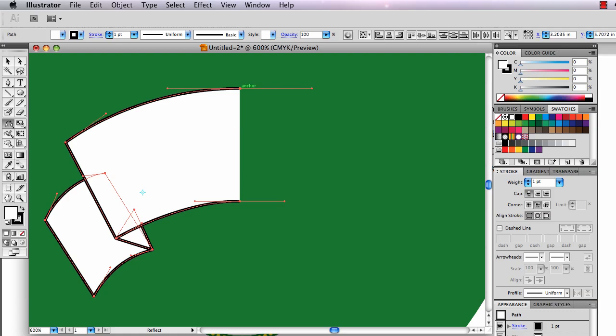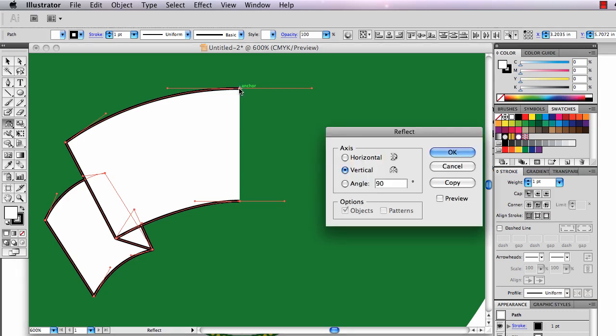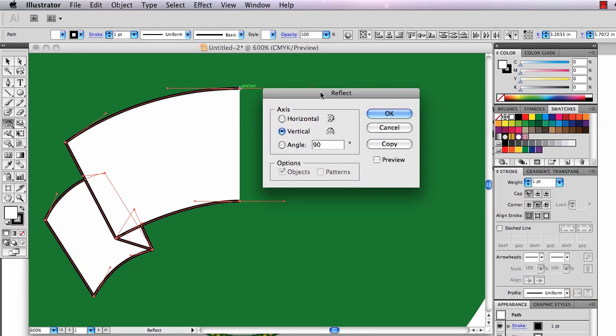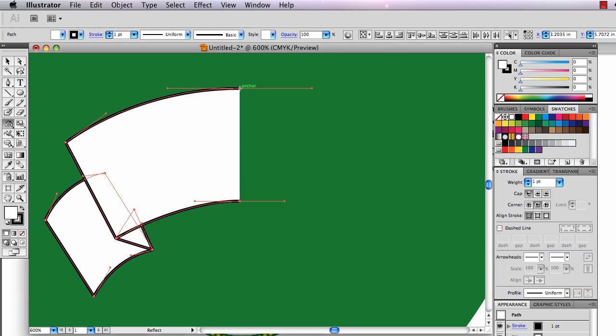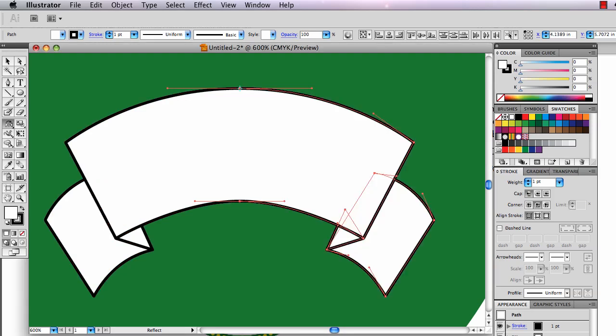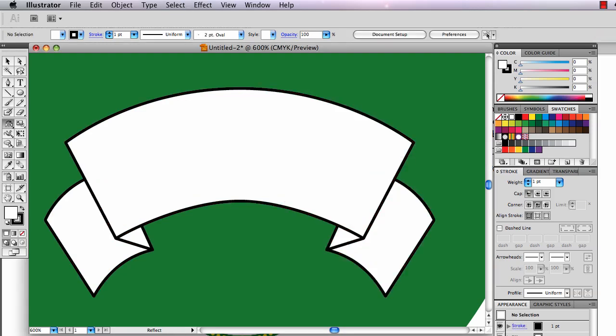I'm going to put my cursor right on the center of the ribbon and I'm going to hold the Option key and click. Hold the Option key, it will bring up this panel. And now I can tell it to flip over the horizontal axis and to flip a copy. So I could copy, and there it flips my ribbon over.